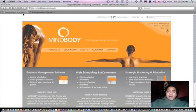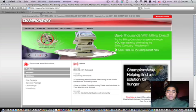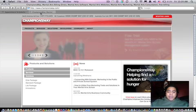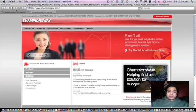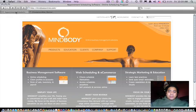One being MindBody and one being MASS by Champion's Way. I'll start off with MindBody.